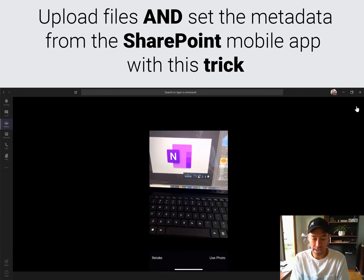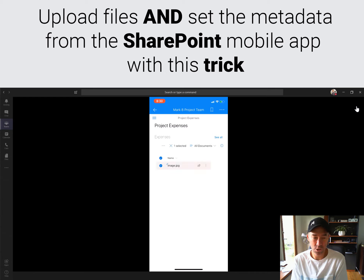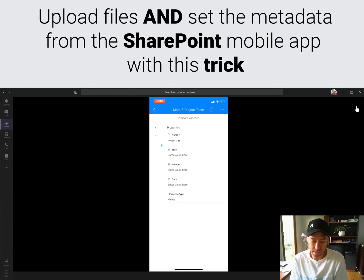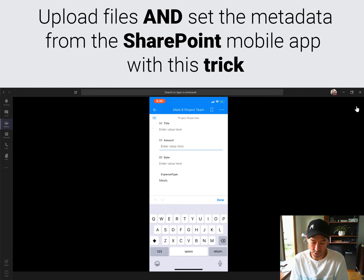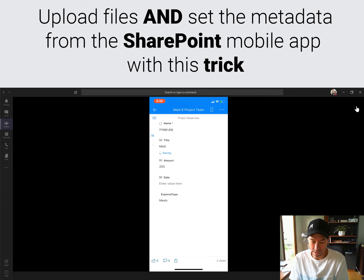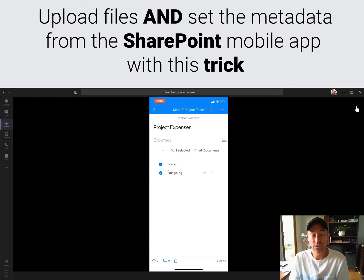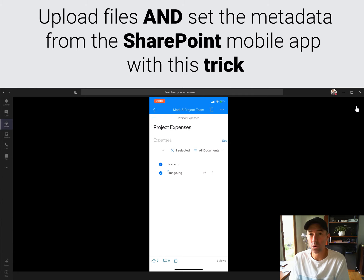That photo is uploading to the document library, and we can select that document now using the little information icon. Now we've got access to all of the metadata that we would normally see in SharePoint in the browser on our PC. So we can say the expense type was 'Meals', the amount was 200, and we can give it a title. So now we have the ability to access our document library from the SharePoint mobile app, upload a document, and also set that metadata.